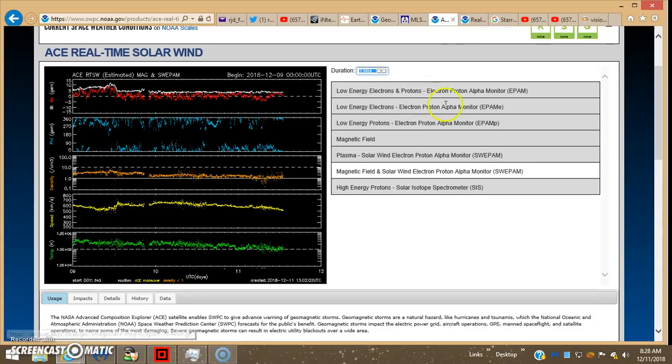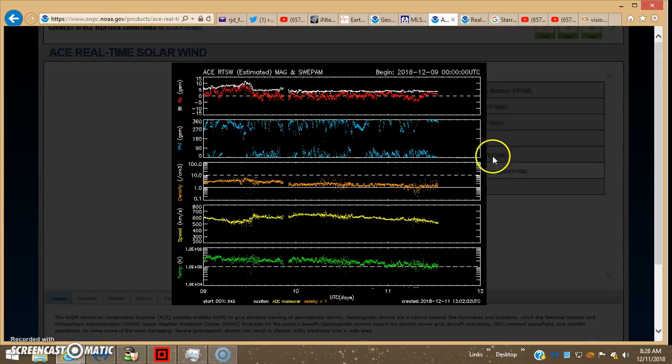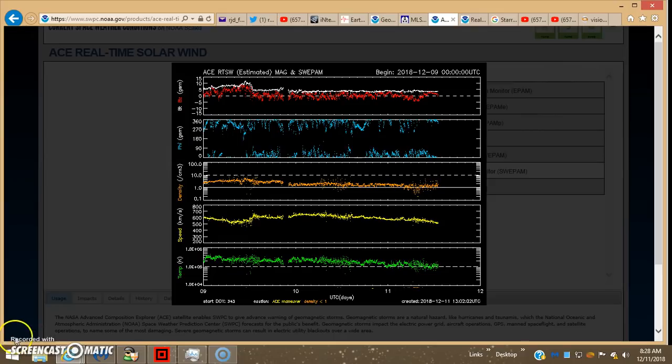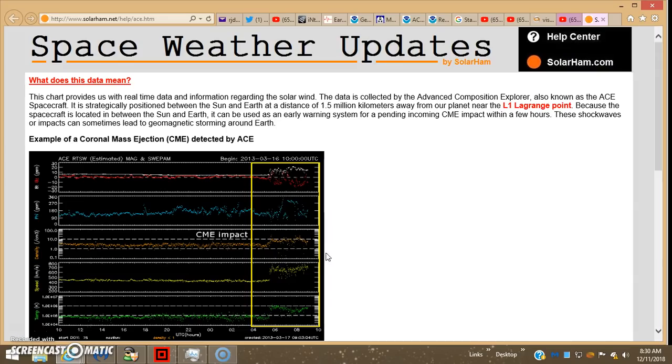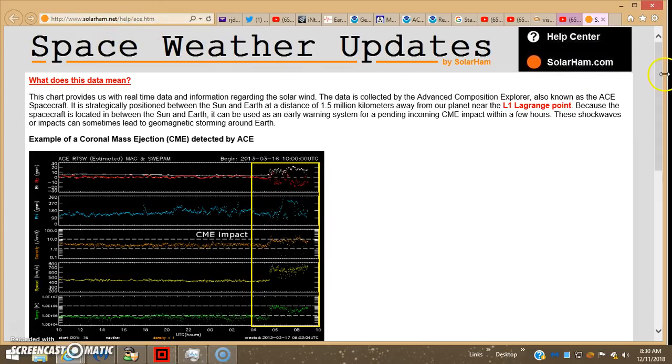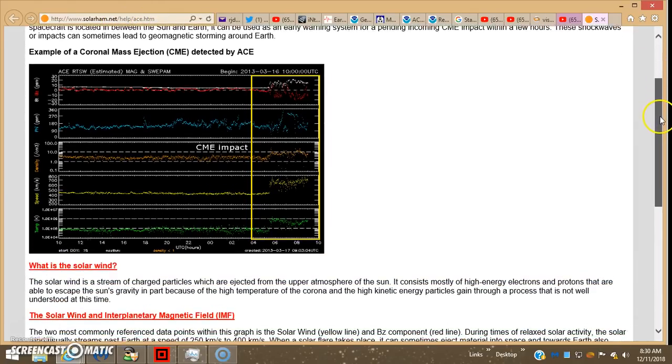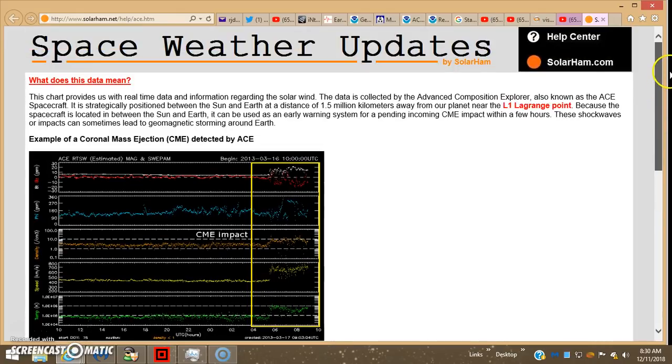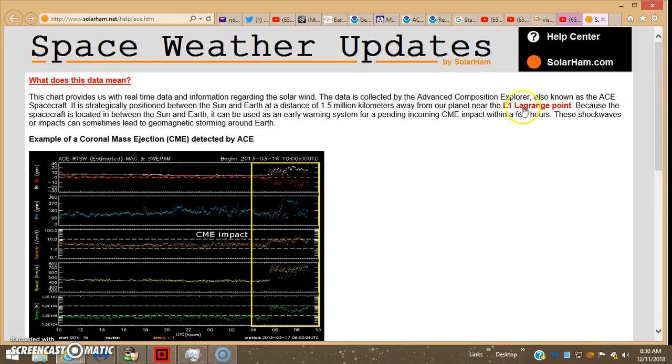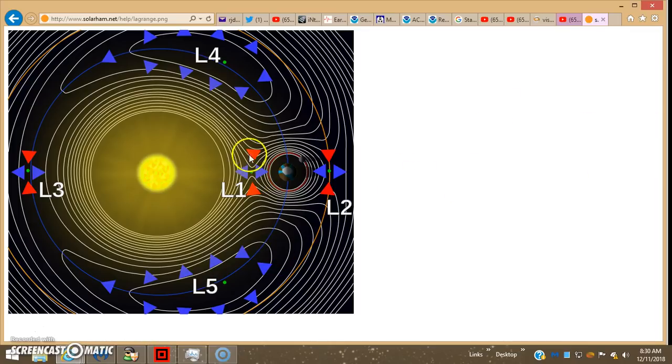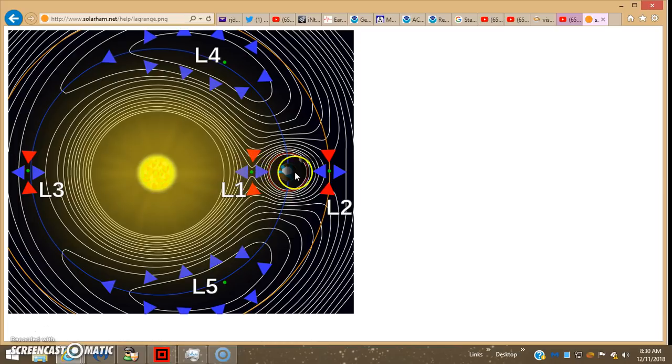This is the last three days on ACE. Now remember, ACE is measuring the phi angle from zero to 360 degrees, which is illustrated here on this solarham.net space weather tutorial. And the links in the description box. If you click here you get the L1 Lagrange point. This is where the ACE and the DISCOVER reside at the L1 Lagrange point, about 930,000 miles in front of planet Earth.